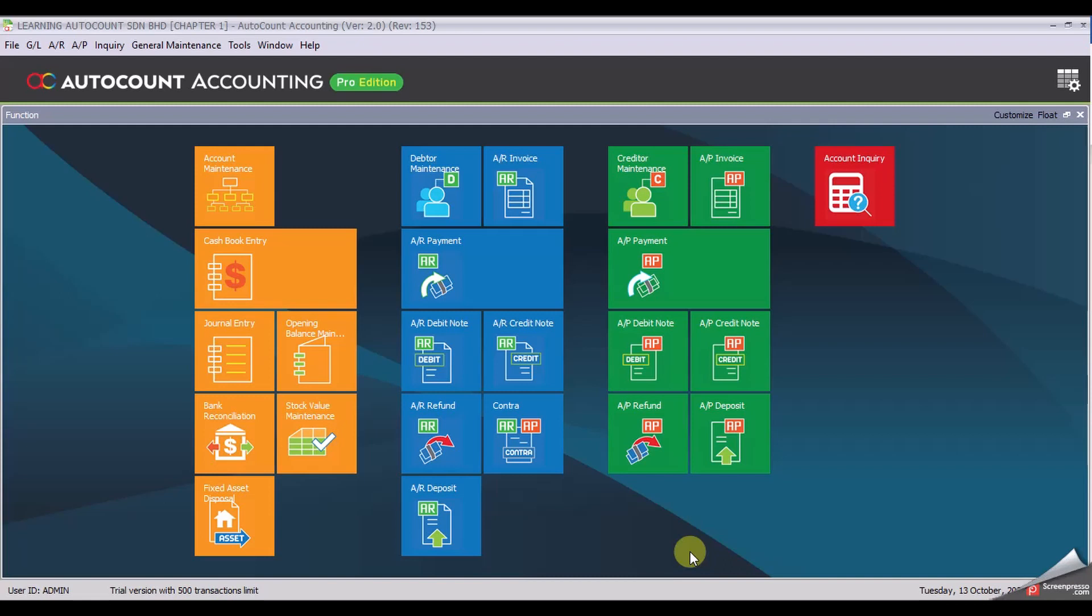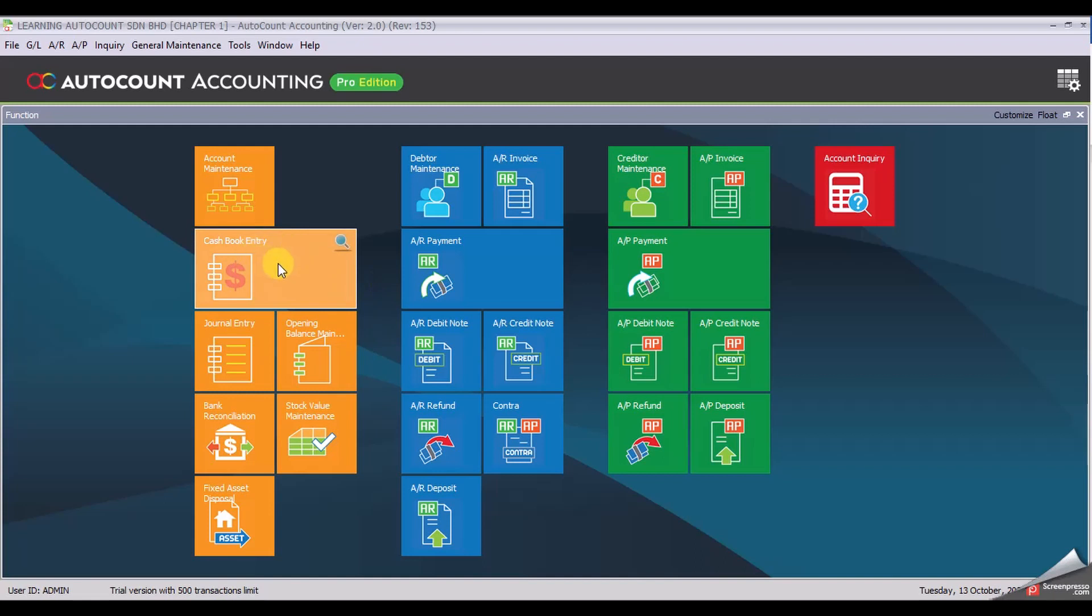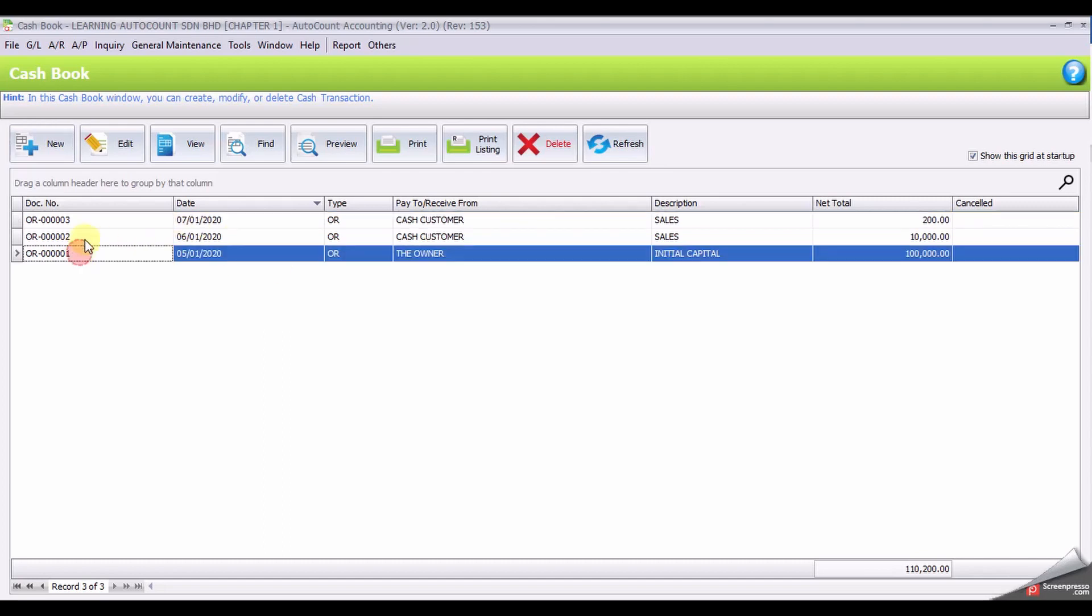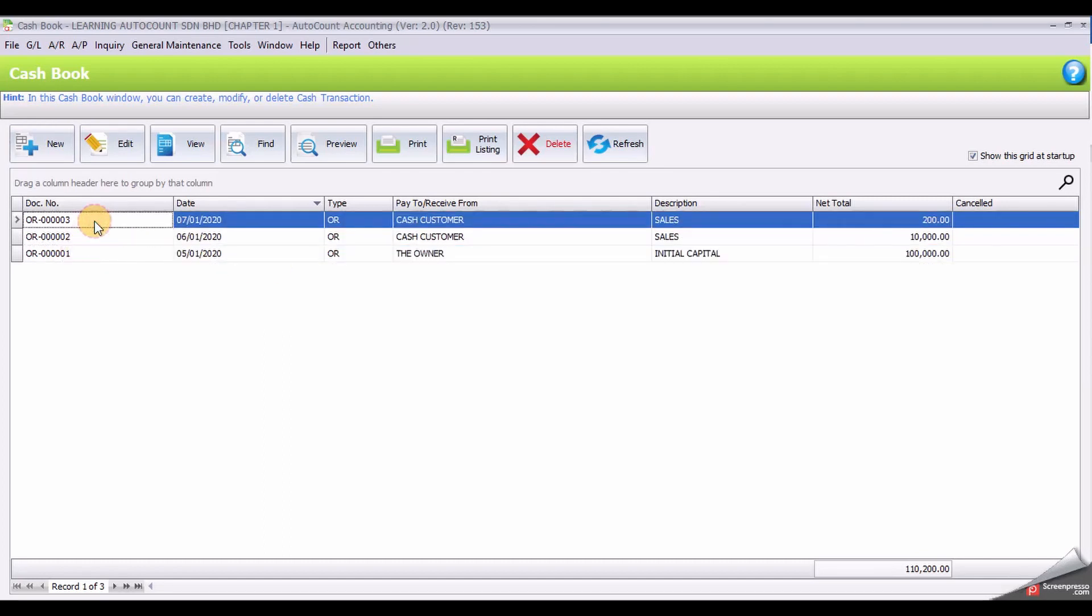Next, I would like to cancel or void my receipt voucher OR3. We bring up the listing first. Click over your mouse into the widget, cash book entry. Use your right click and it will show you the listing. We have one, two, and three, and I would like to void or cancel document OR3. Highlight the document OR3 and click view.